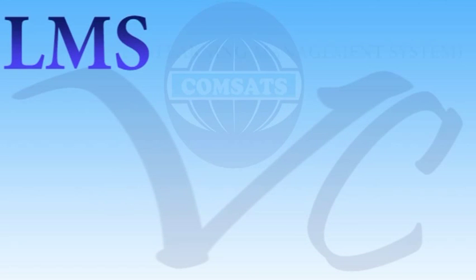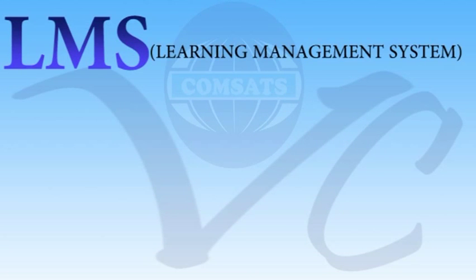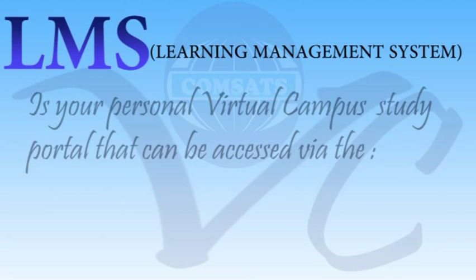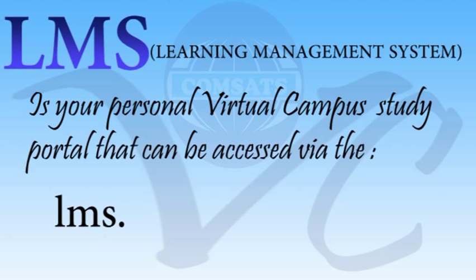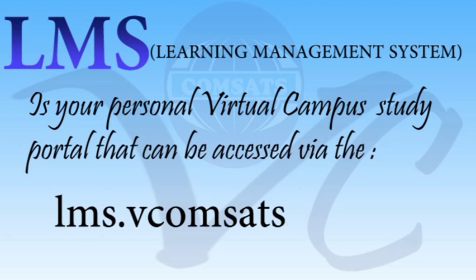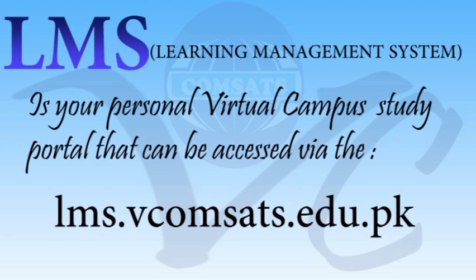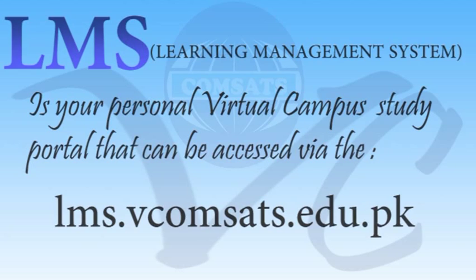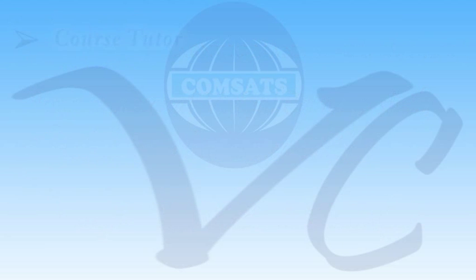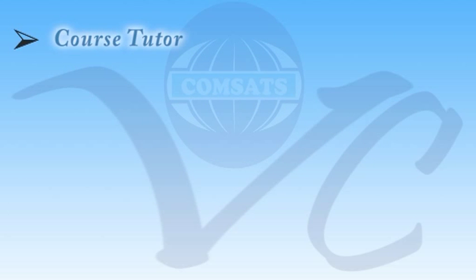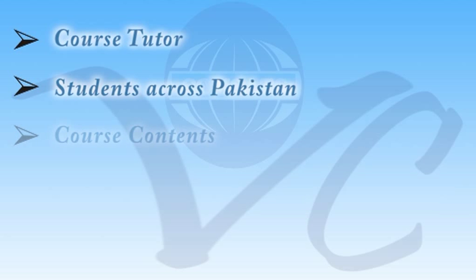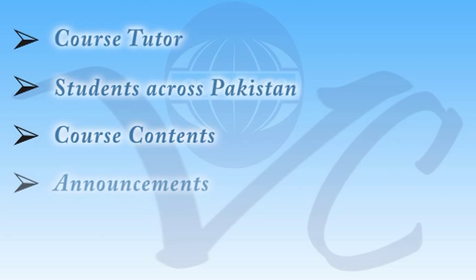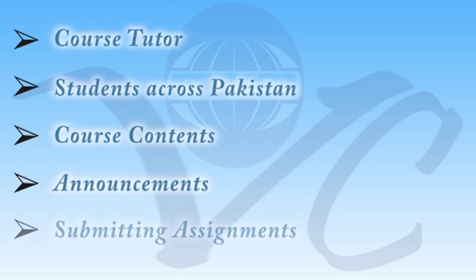LMS or learning management system is your personal virtual campus study portal that can be accessed via lms.vcomsets.edu.pk. It serves as your medium of interaction with your course tutors, fellow students, and works as a resource to access course contents, announcements, and assignments.